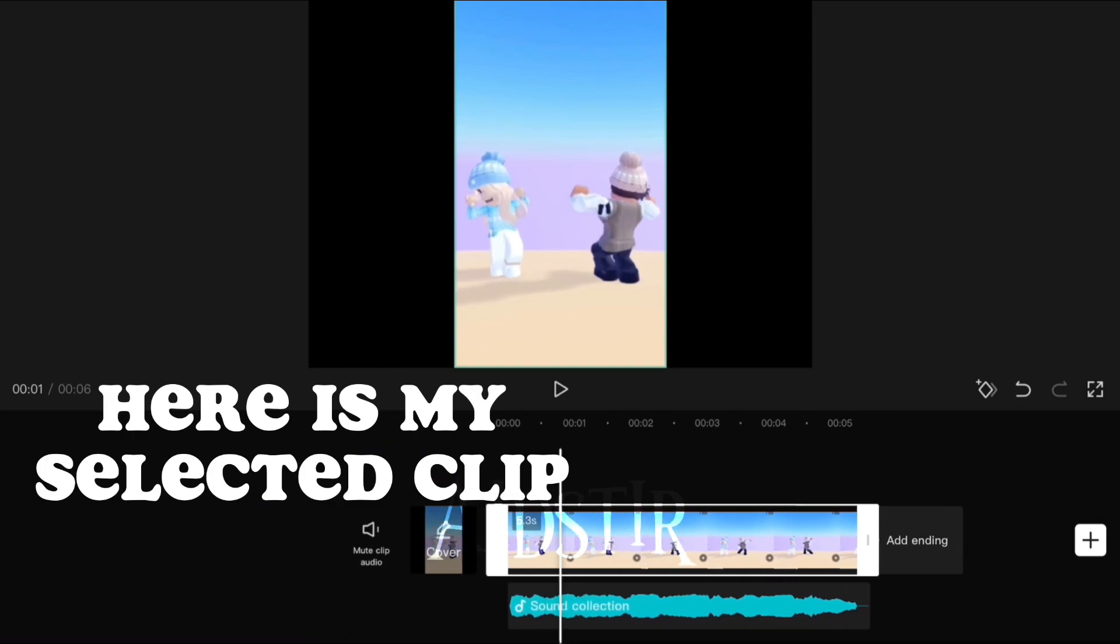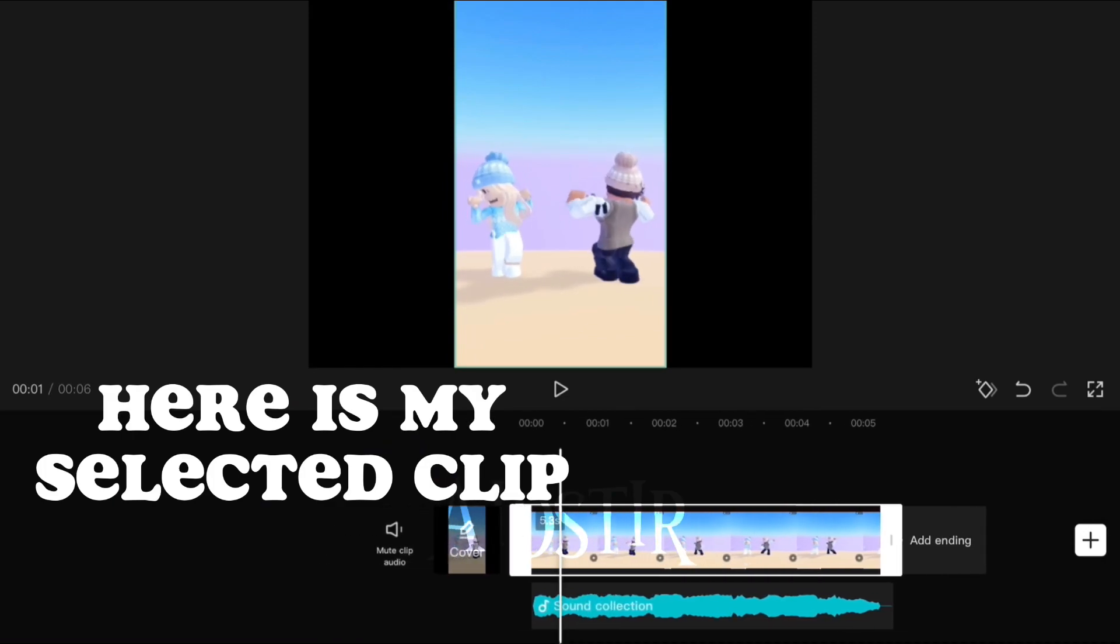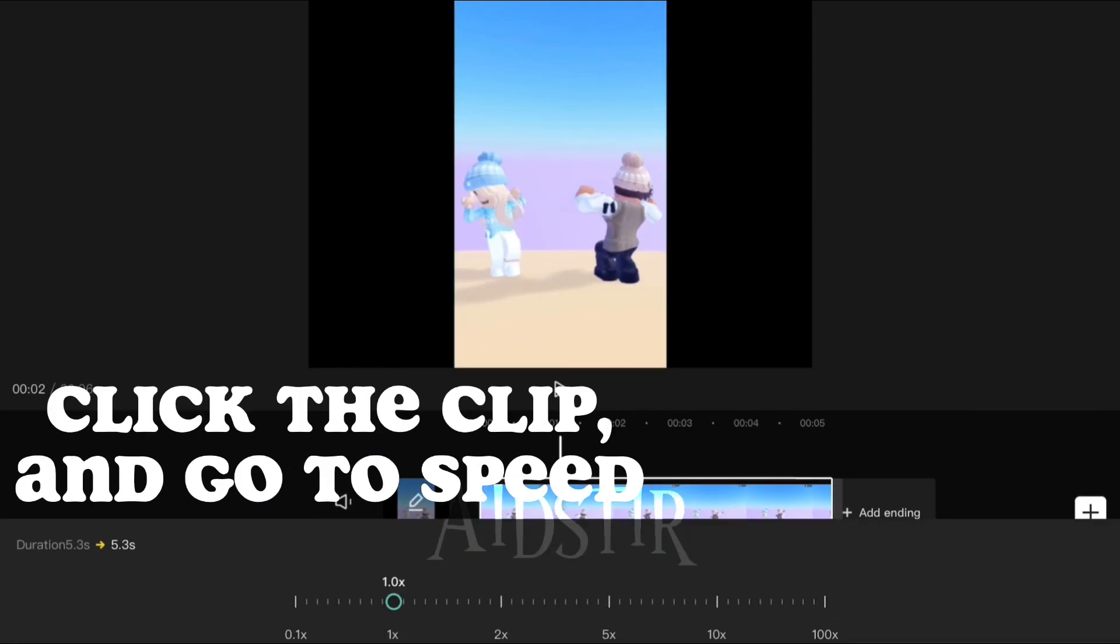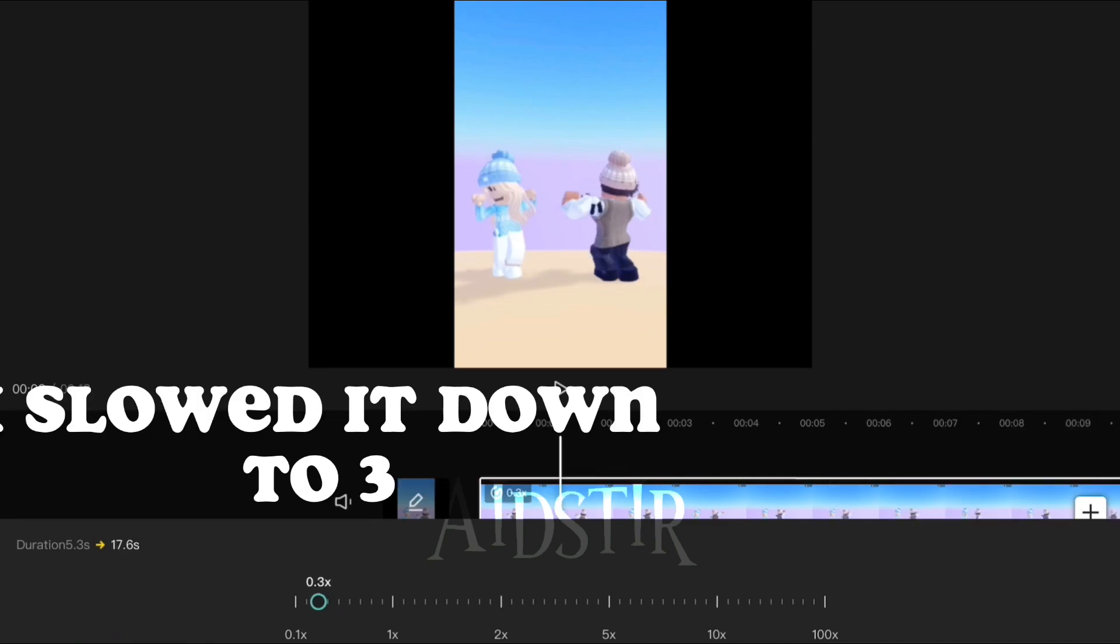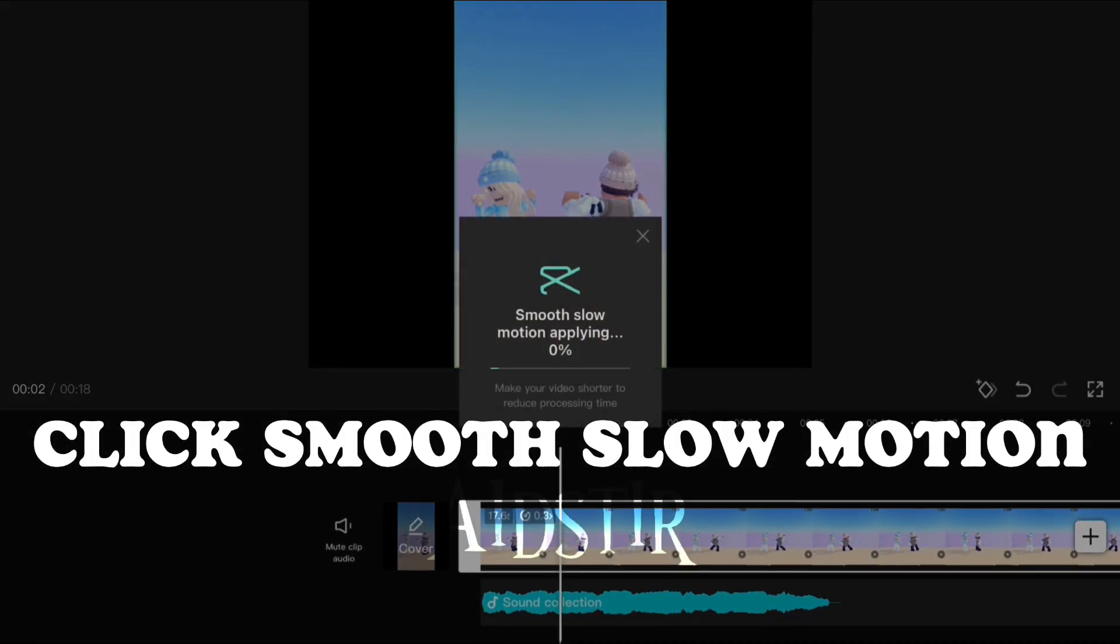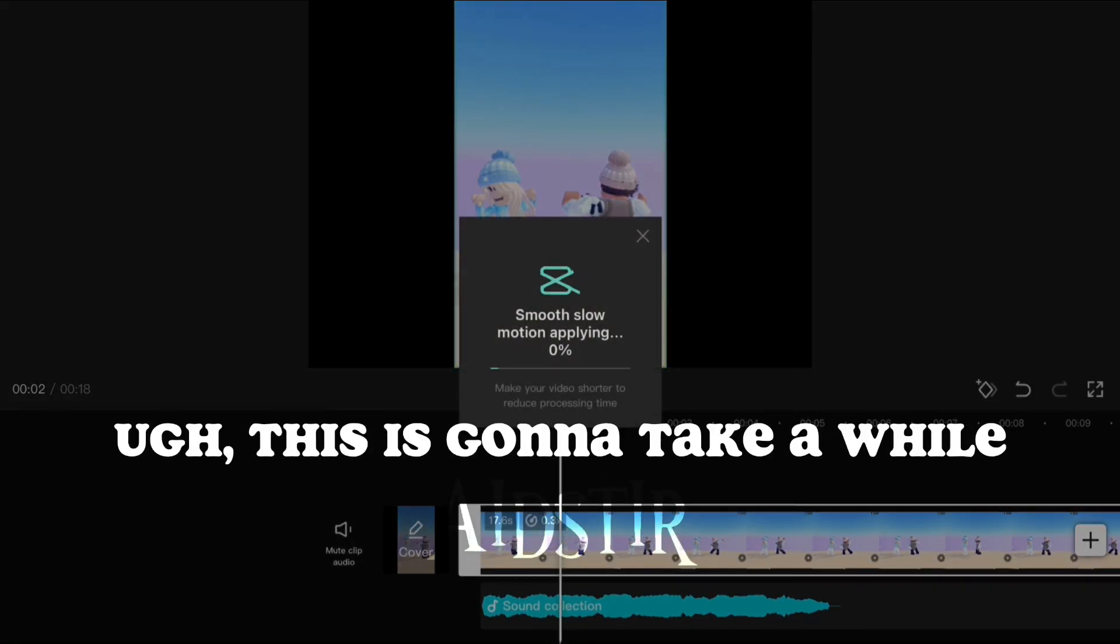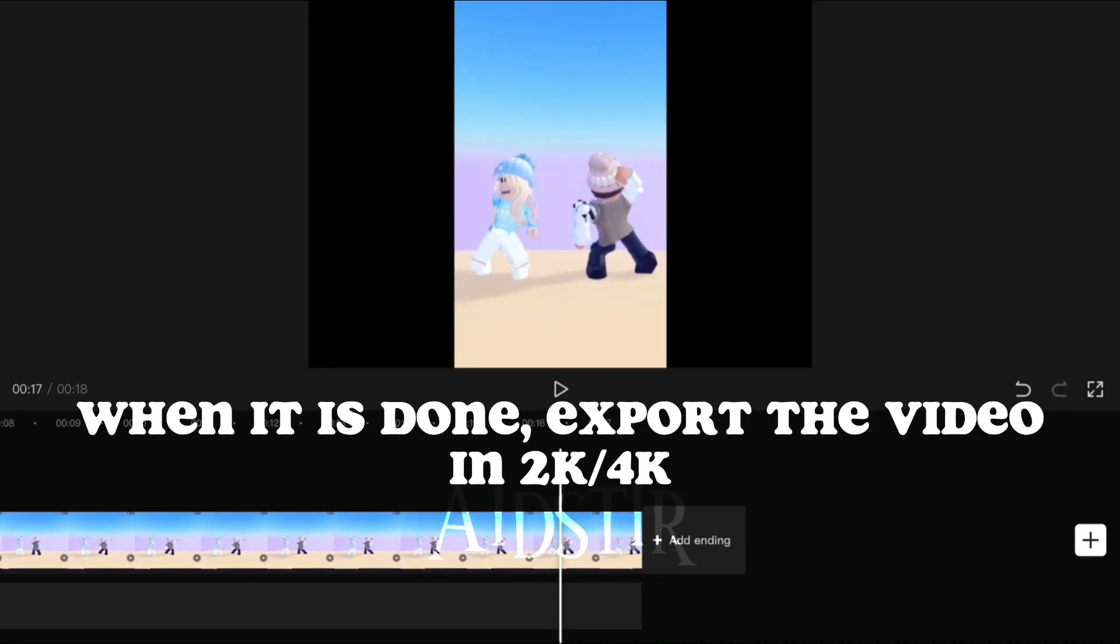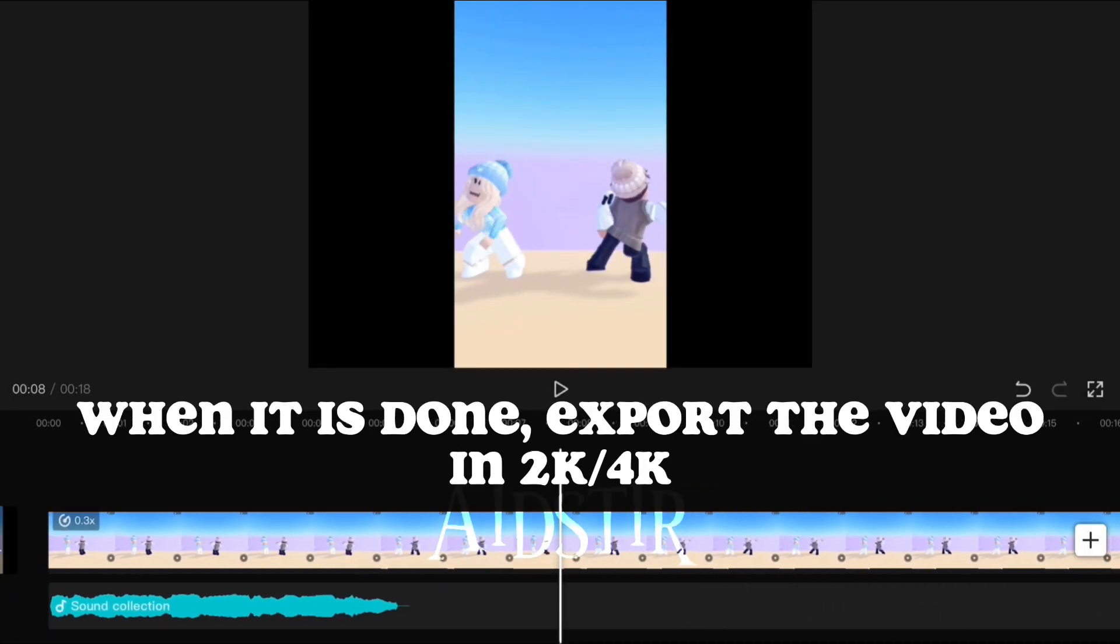Here is my selected clip. Click the clip and go to speed. I slowed it down to three, click smooth slow motion. This is gonna take a while. When it is done, export the video in 4K.